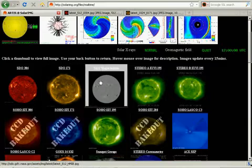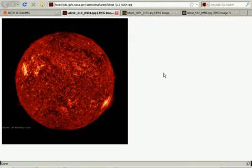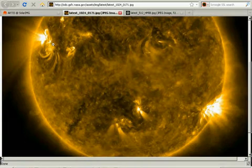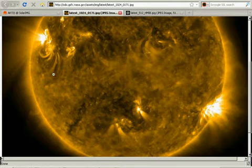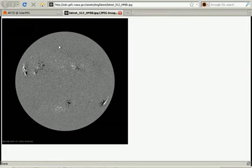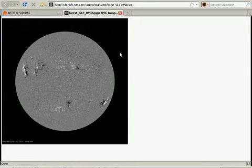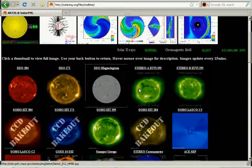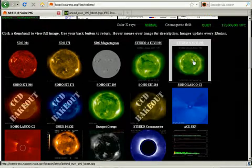Here we can see the images from SDO — some really nice images. You can see these nicely formed sunspots are kind of breaking down a bit. This is the magnetogram, which shows the magnetic field on the sun. You can notice the different colors — black and white denote opposite polarity, positive and negative.